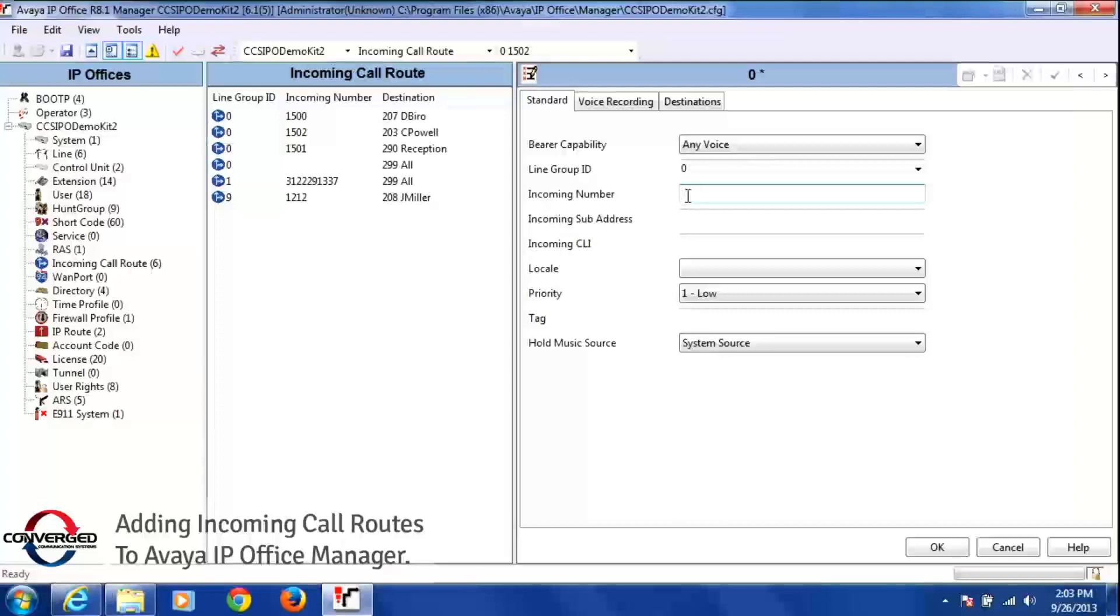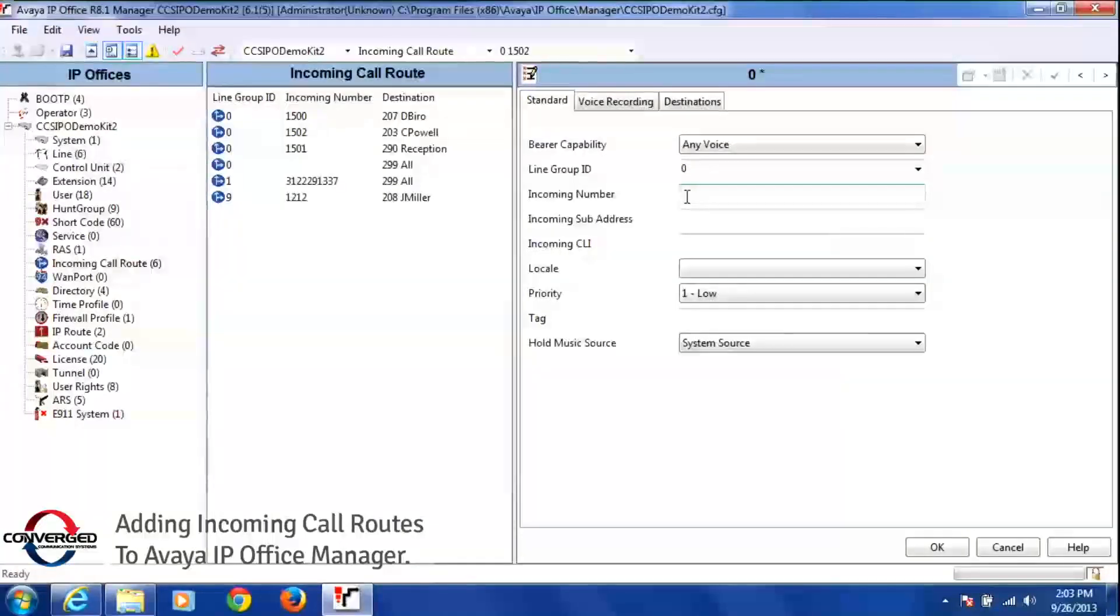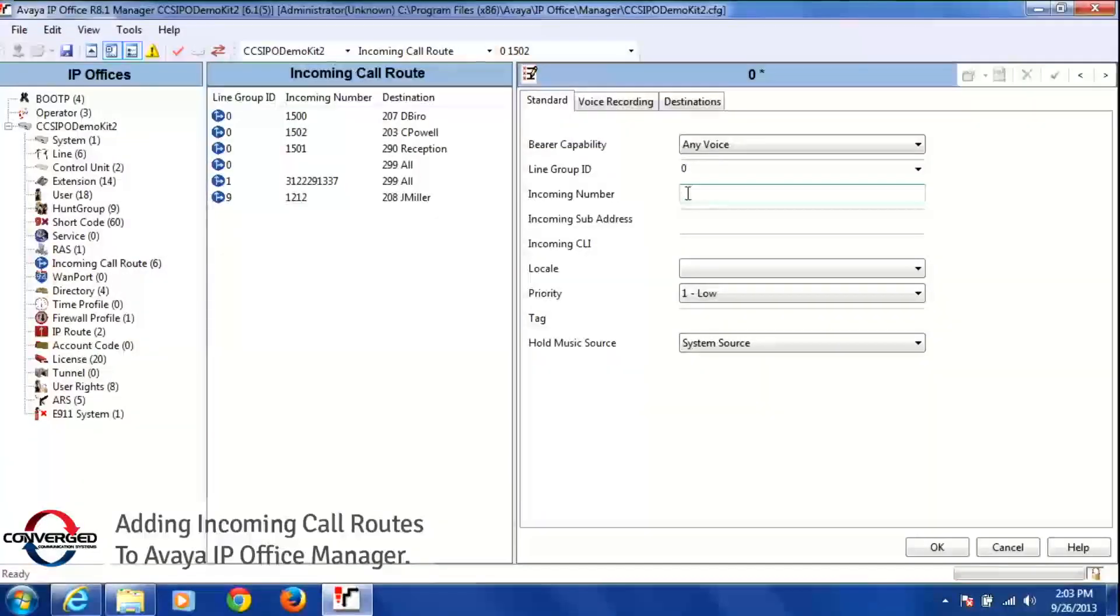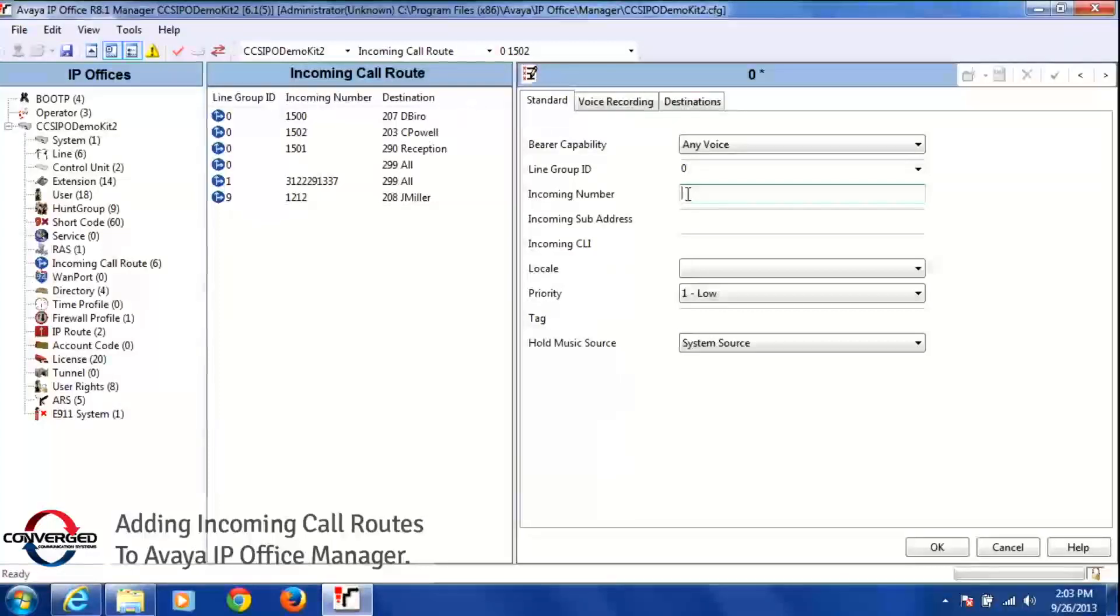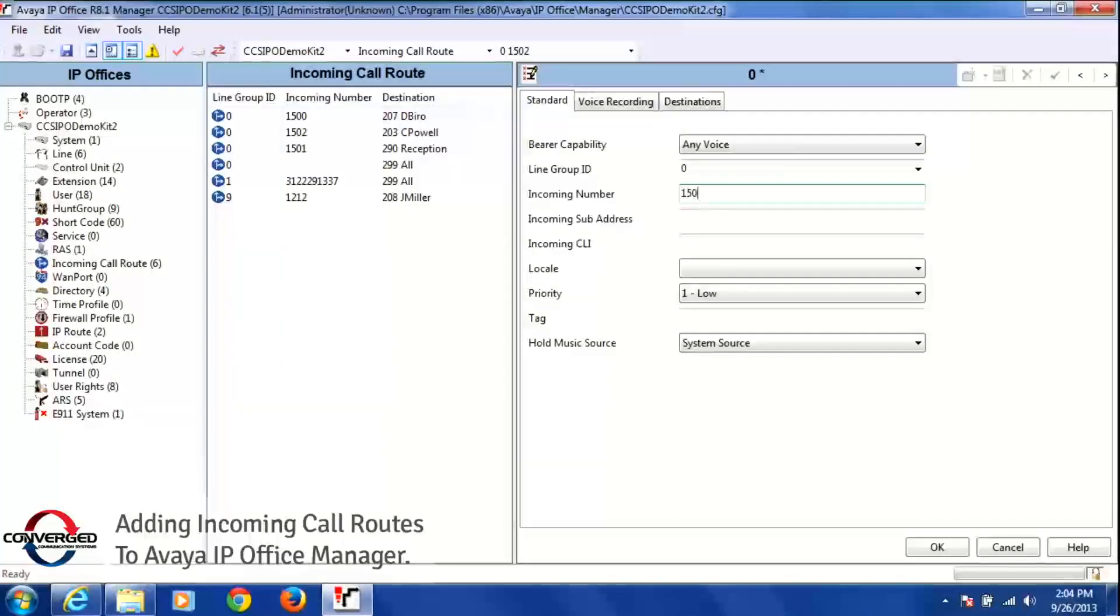So I'm going to take that number and point that to a destination. Now if you notice, we're only routing by the last four digits of that phone number. So the actual phone number I'm routing is 847-424-1503, and then pointing that to a destination. But you do not need to put the whole number in here, we just put in 1503.